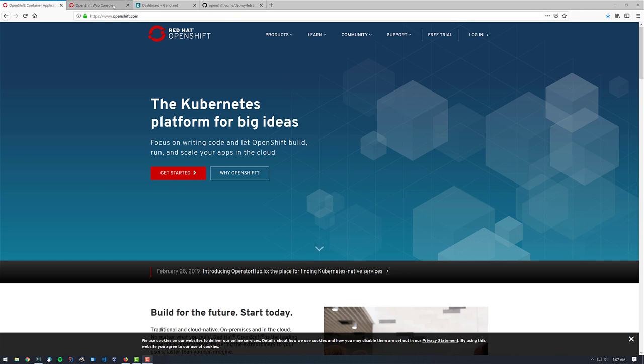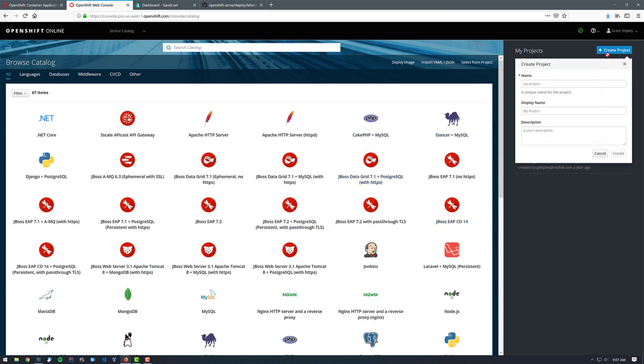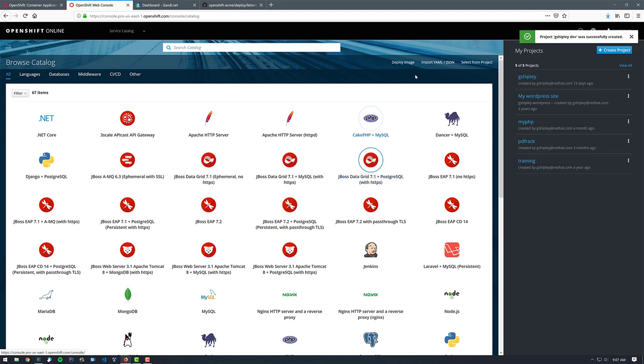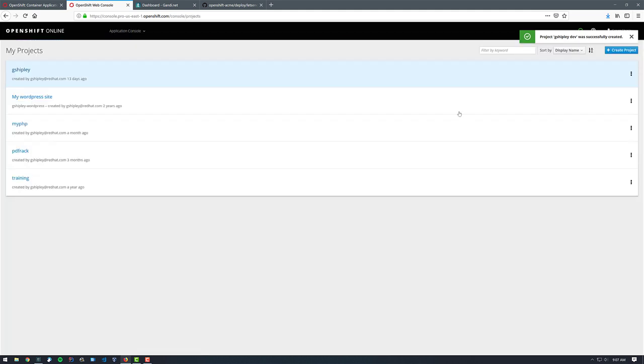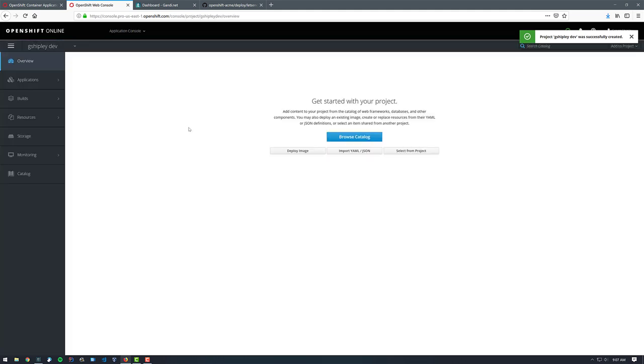So what I'm going to do is I'm going to go ahead and log in to the OpenShift web console. You can see I'm logged in here. I'm going to create a new project over on the right, and I'm going to call this gshiply.dev, and I'm going to click on create. So this is going to create a brand new project for me, and we can see here it is, gshiply.dev.